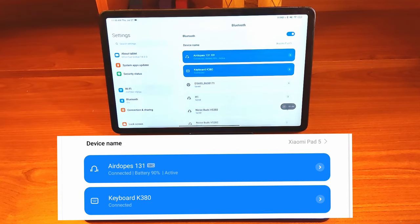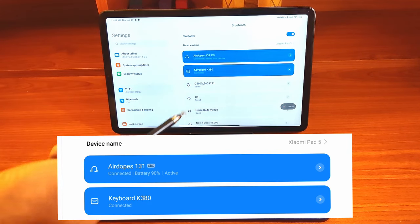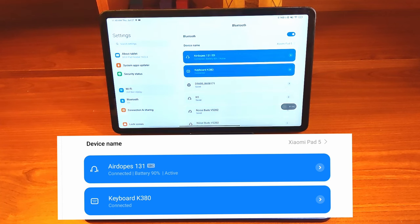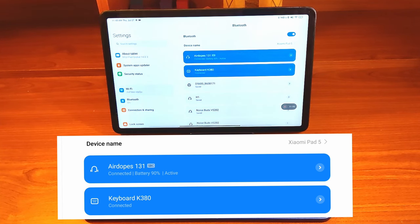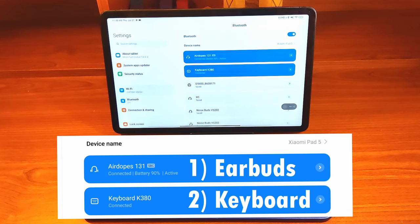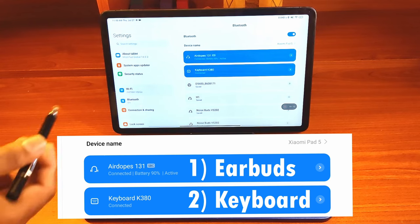If the code is right, you will see the K380 keyboard connected and included in the list of active devices. You can connect multiple Bluetooth devices with the Xiaomi Pad without any issues.